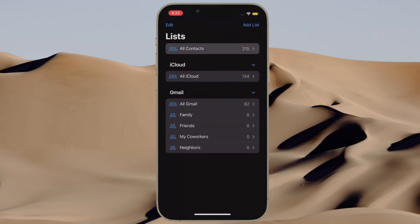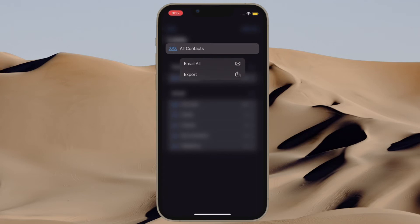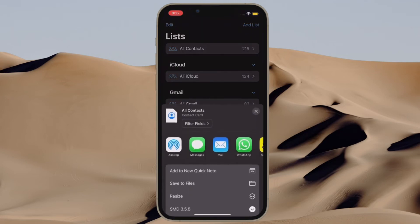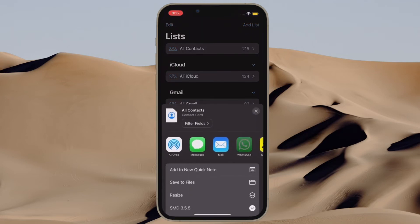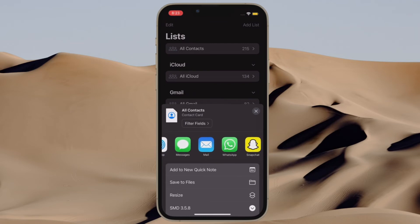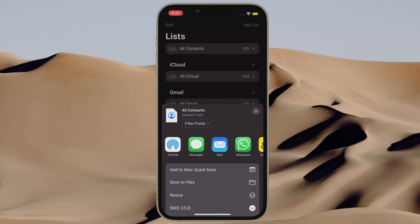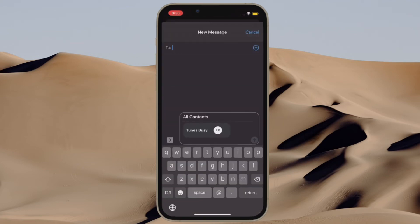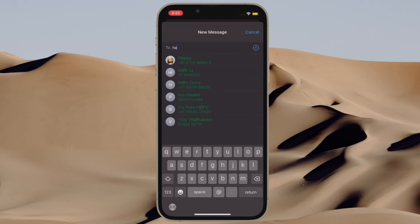If you want to export all of your contacts, simply touch and hold on the All Contacts option. If you want to export all of your iCloud contacts, touch and hold on All iCloud. After that, choose Export in the menu, then select your preferred medium like WhatsApp, Messages, Email, or any other medium through which you want to share your contacts.